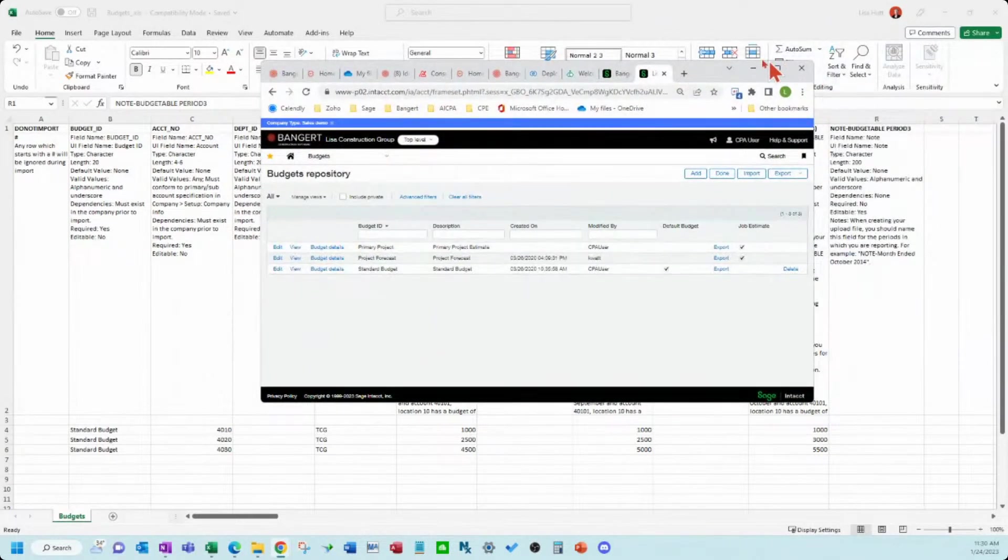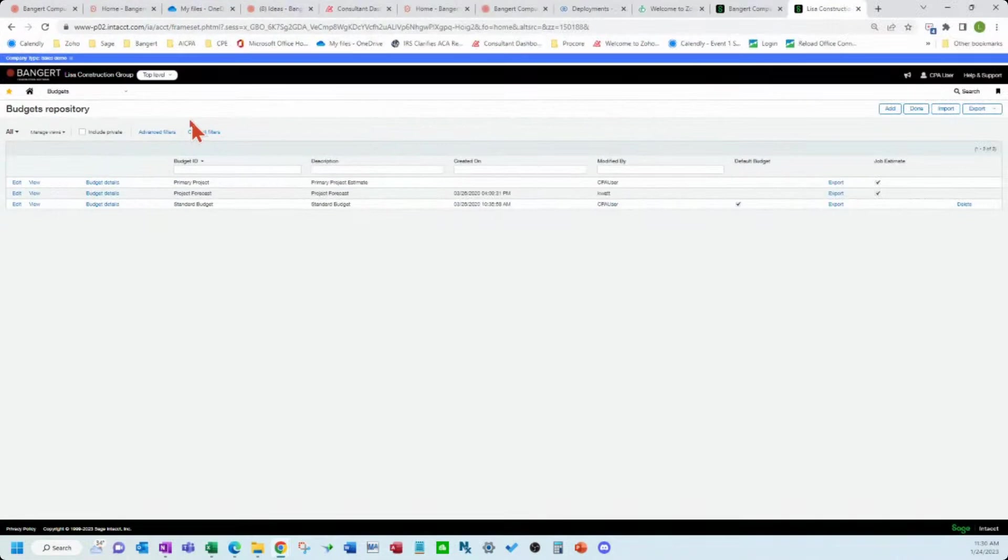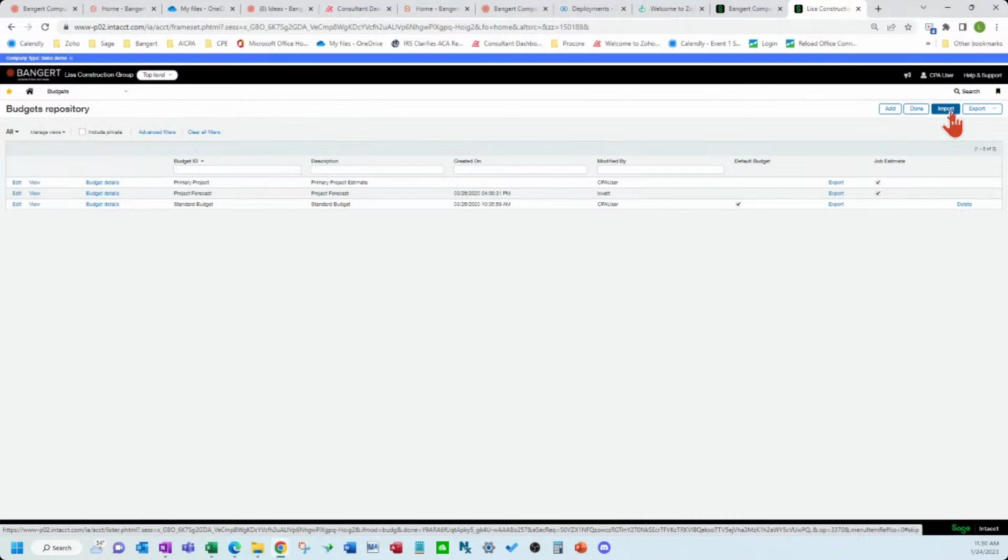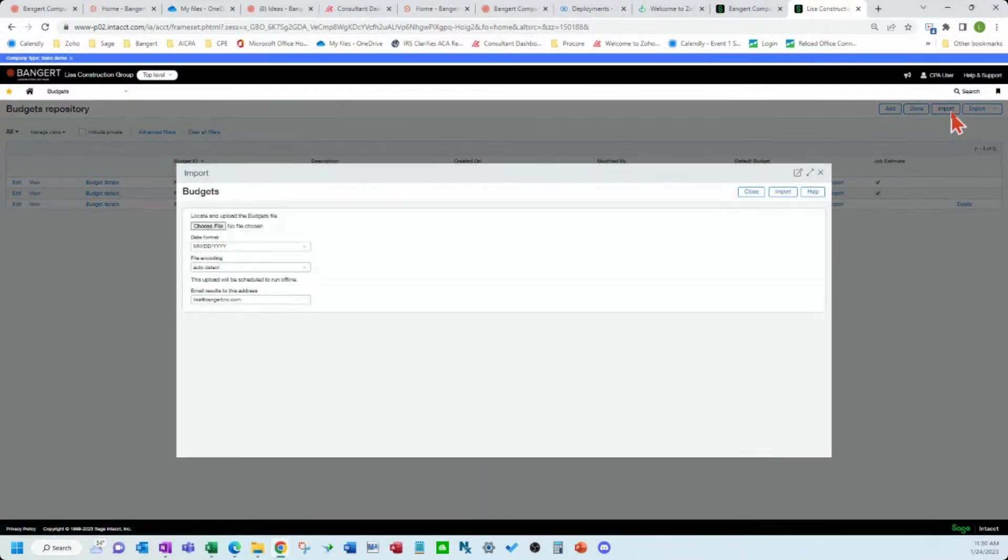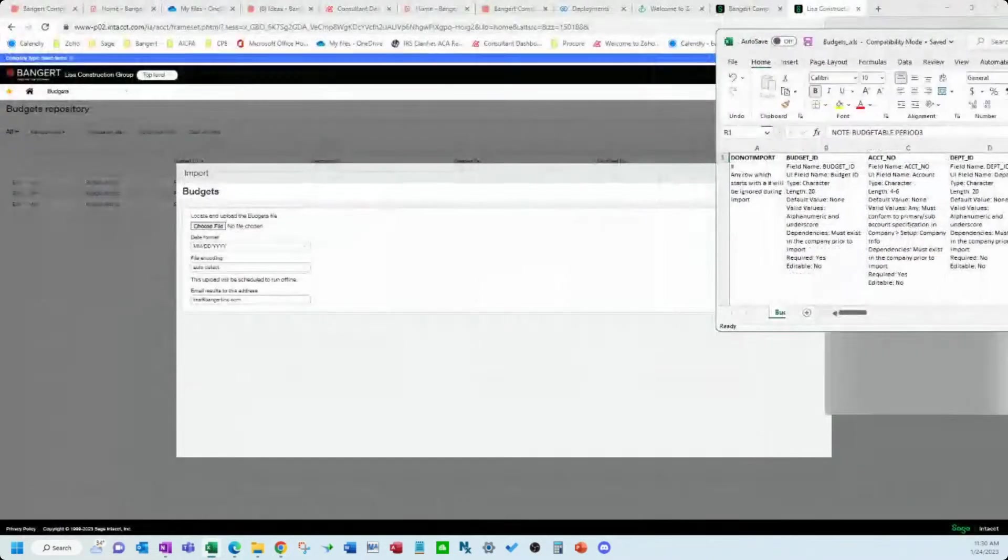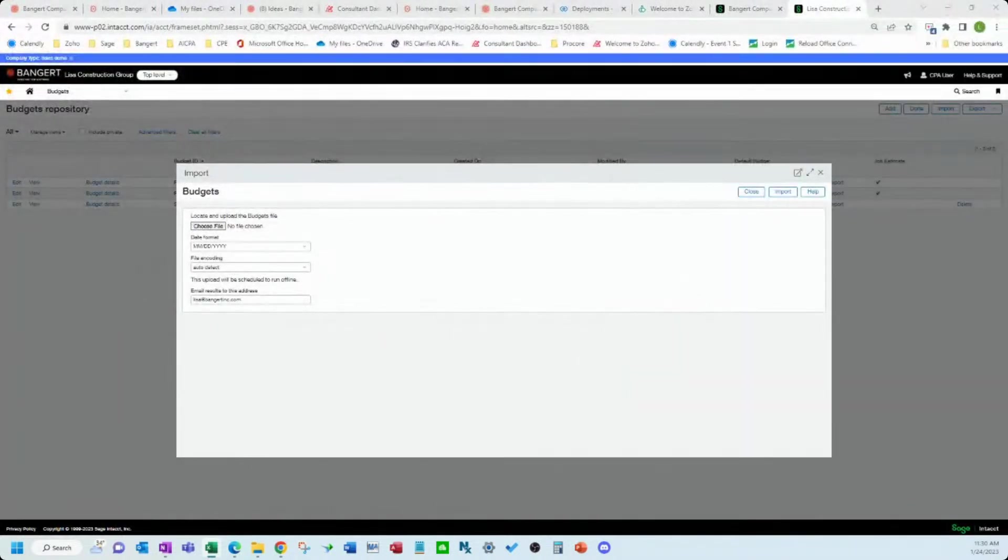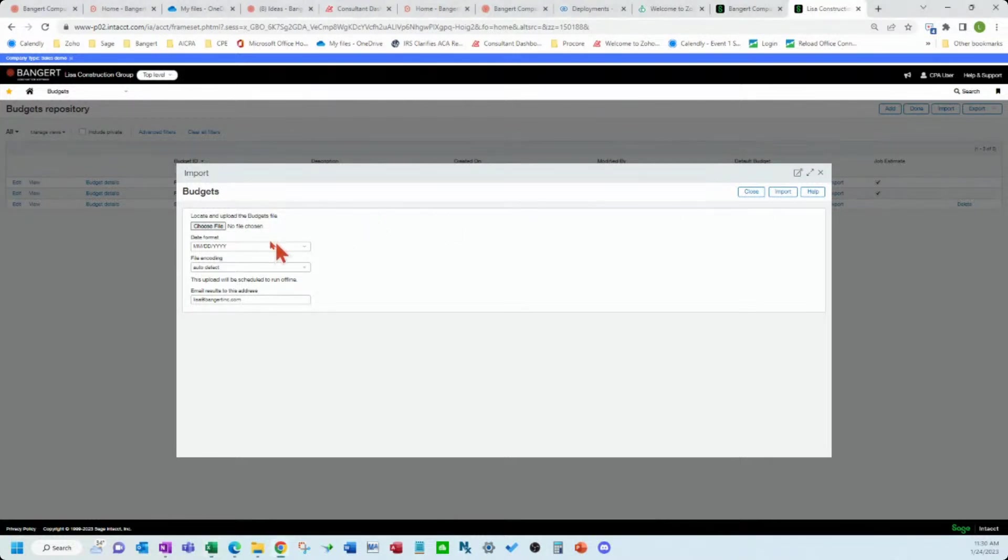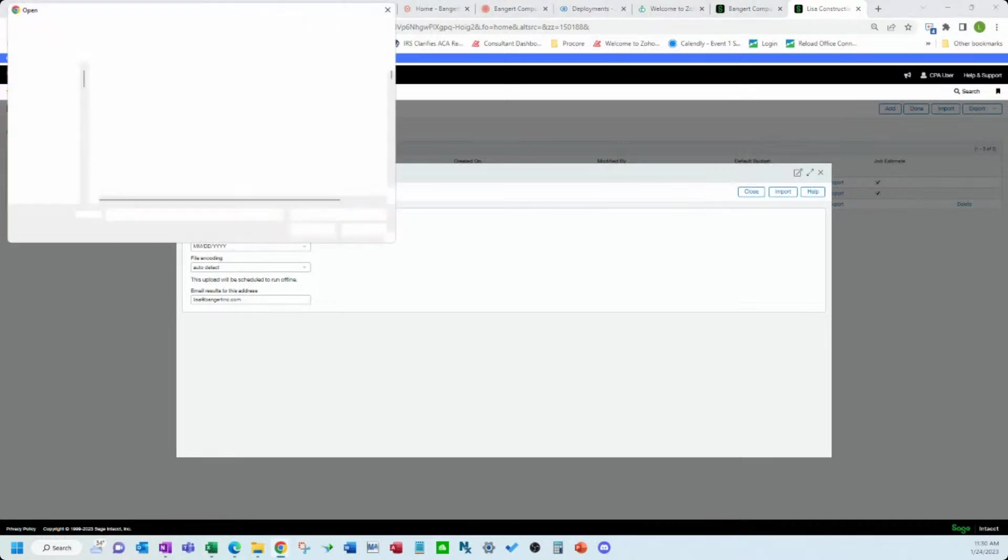So on the budget repository screen again you can see the import button right here. We're going to hit the import button and then move that file to the other side here so you can see up the screen. Choose the file.